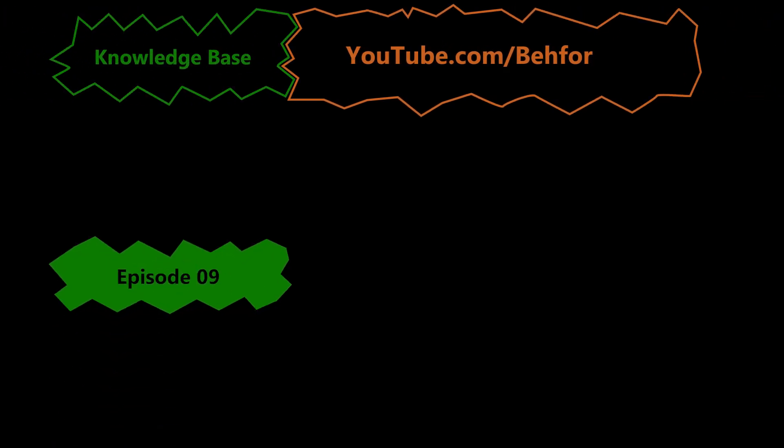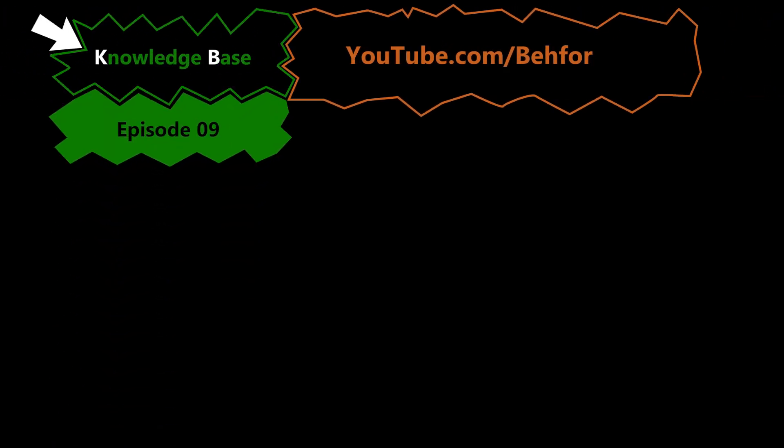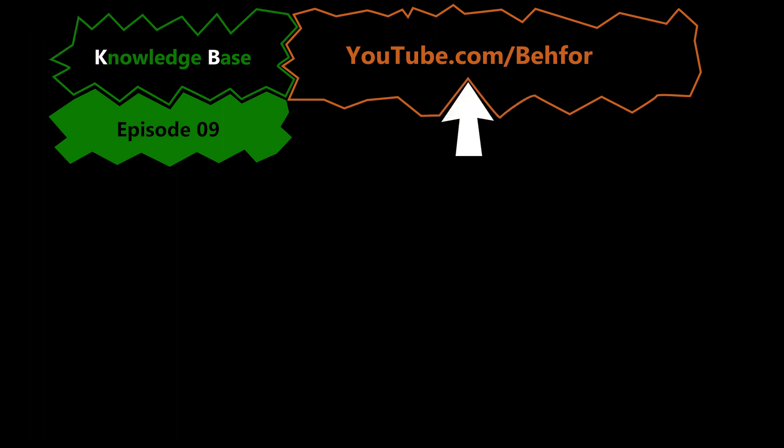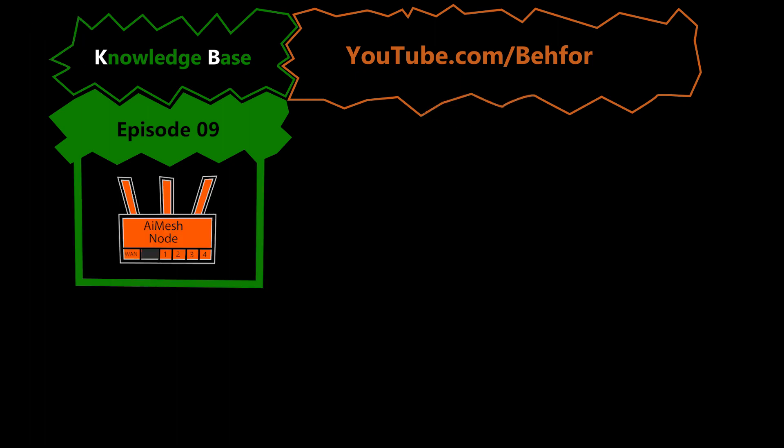Hello and welcome to the ninth episode of the KB series of my channel. This is where I'll be explaining some basic computer networking terms and tasks, the ones that I think are useful to know in order to understand the main videos of this channel better. In this episode, I want to show how I can connect an AiMesh node to my AiMesh system.